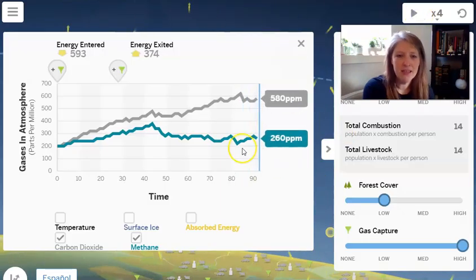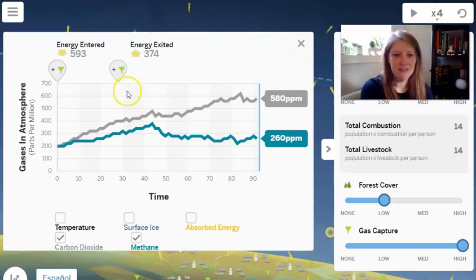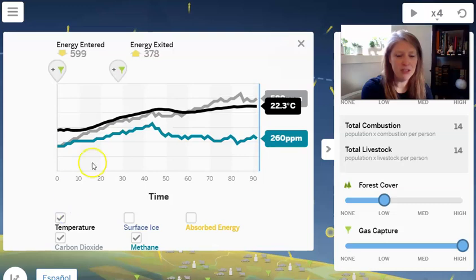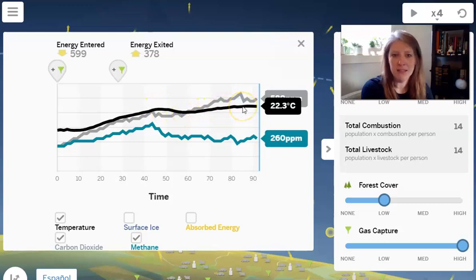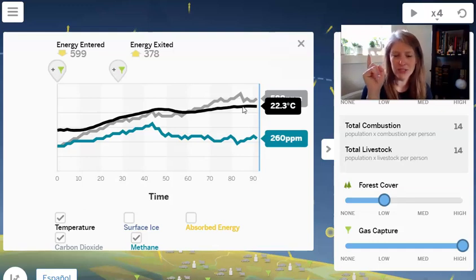Gas capture seems to work better for methane than for carbon dioxide. Looking at the temperature, it was increasing, and then once I did the gas capture it leveled off a little — it was still increasing, but not quite as much. This tells us that one solution to climate change might not be enough; we might need to combine them.